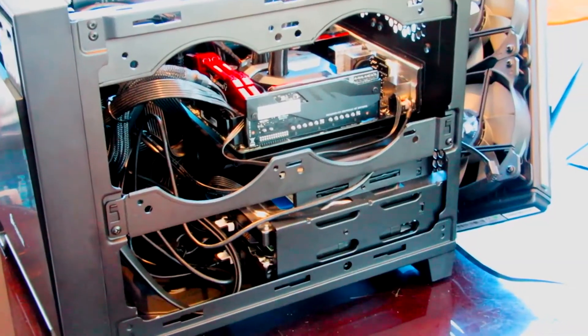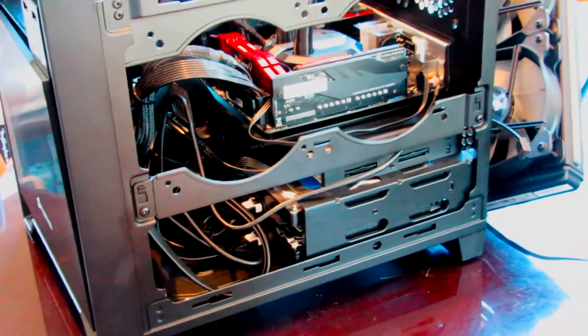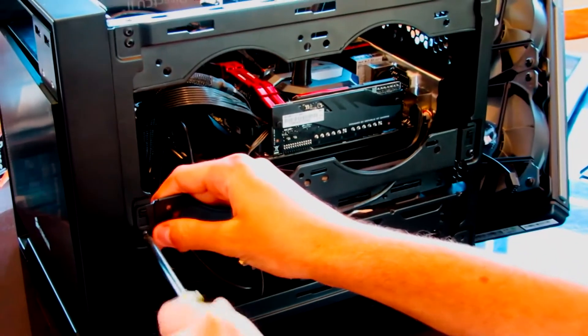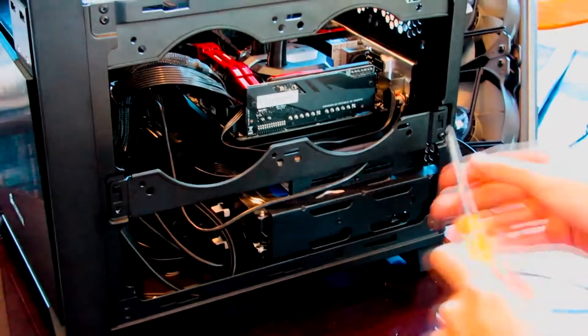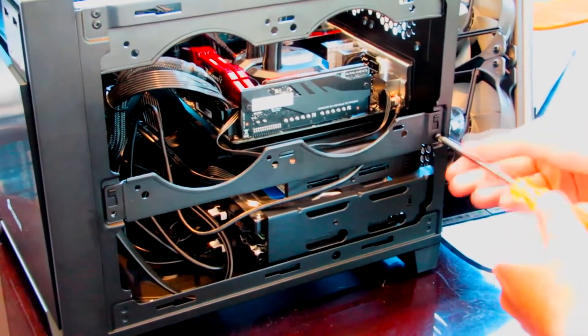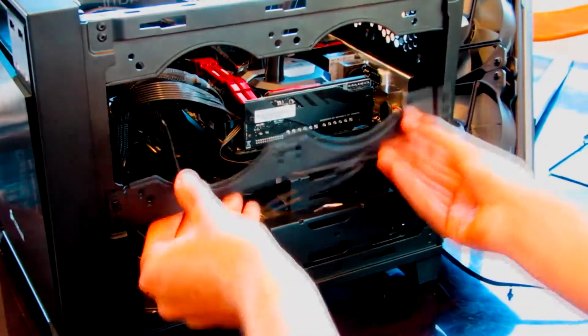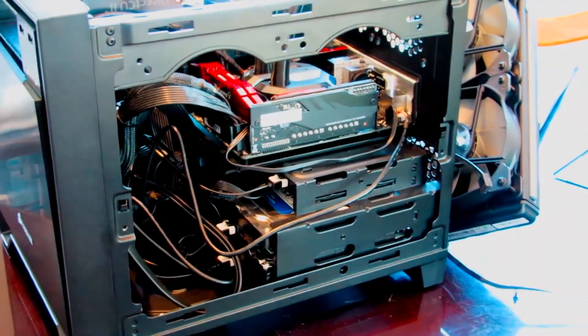Step 1. Ignore my terrible cable management. Step 2. Remove the lower mounting bracket. This will allow the top bracket to flex a little, freeing up enough space for the cooler without compromising stability.